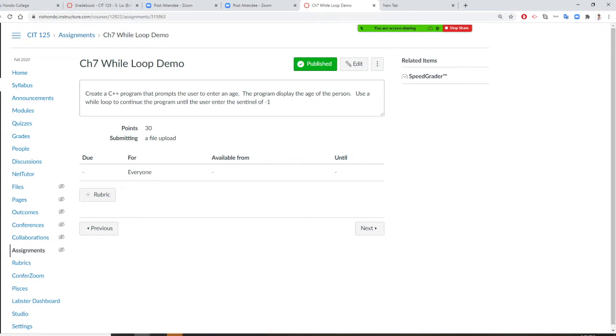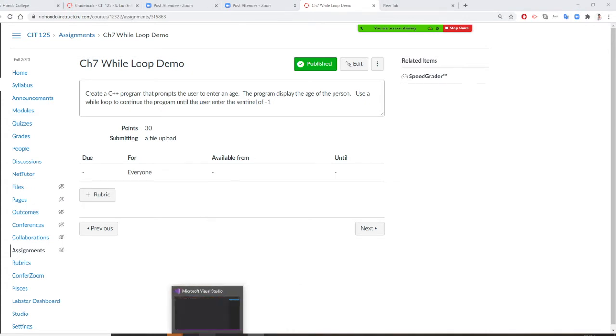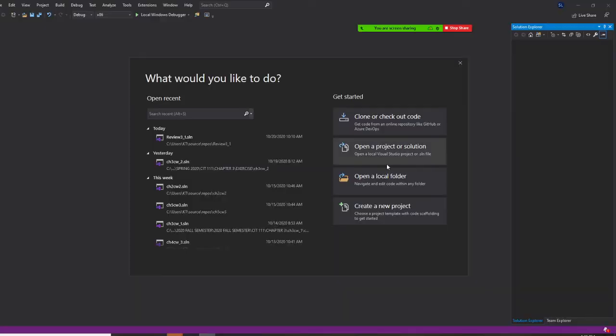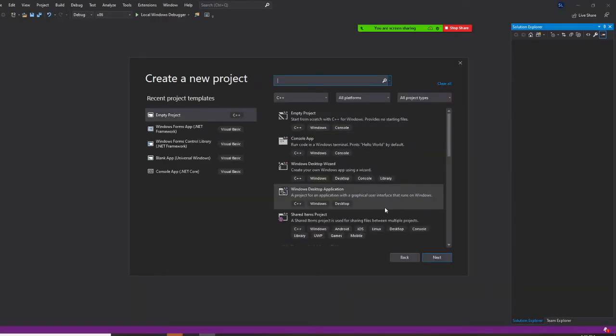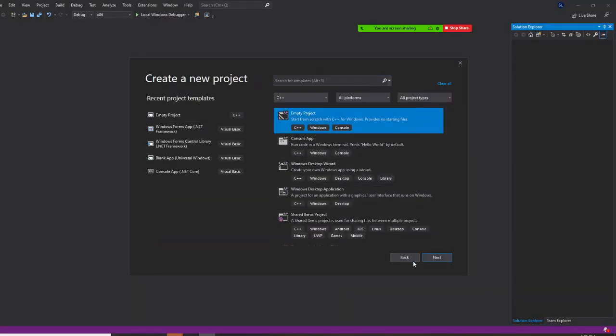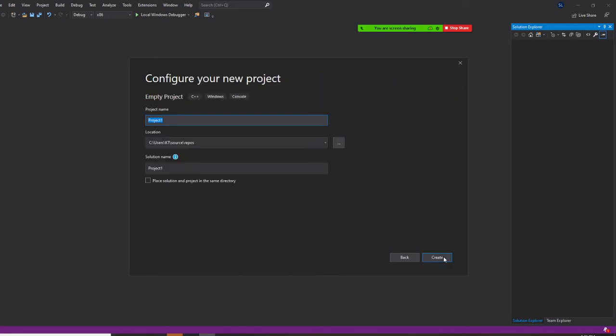Are you ready for this? Let's do it right now. So we are going to Visual Studio. I say create new project, empty project, next. And I'm going to call this Chapter 7 demo while loop, demo while.